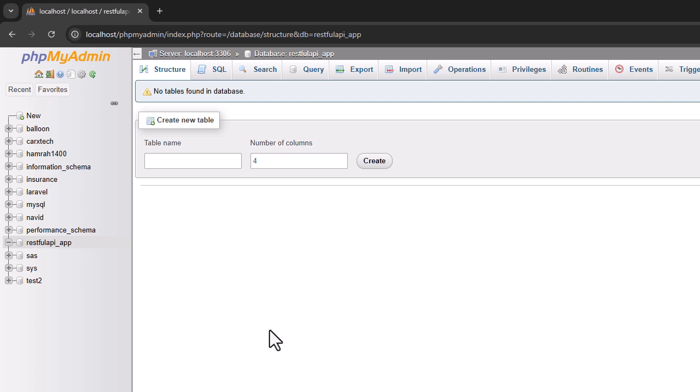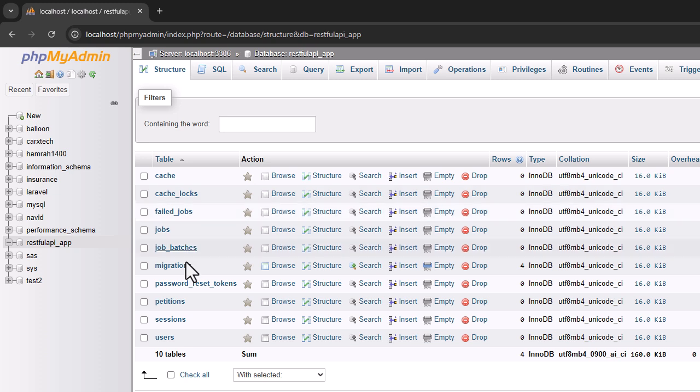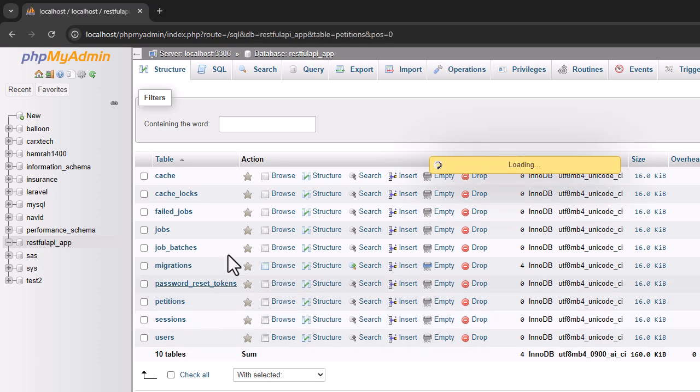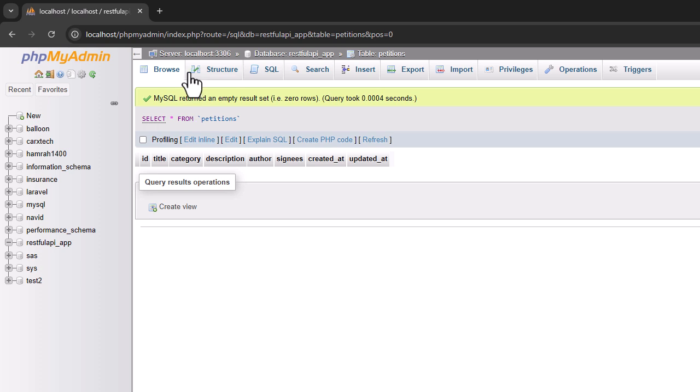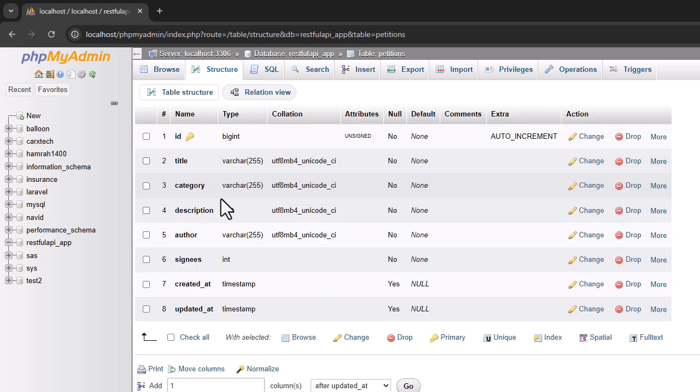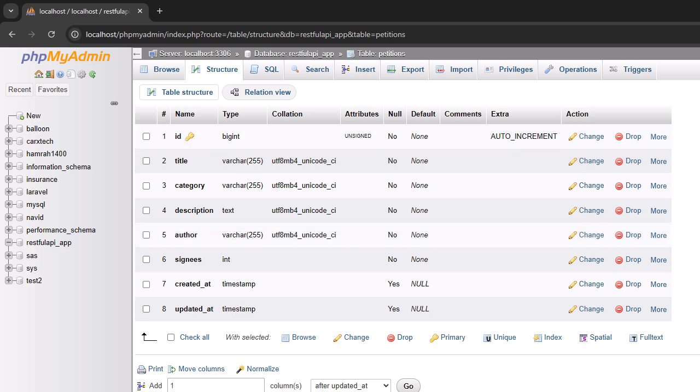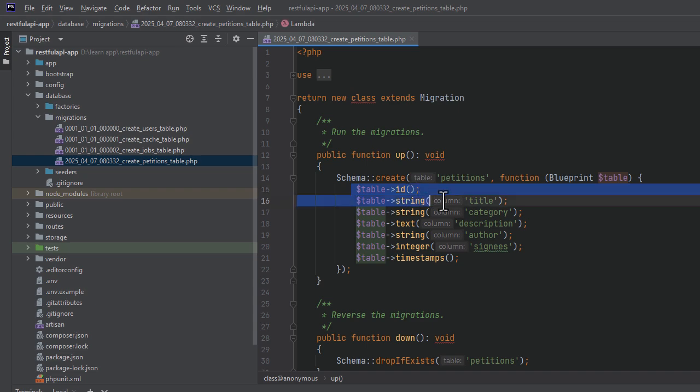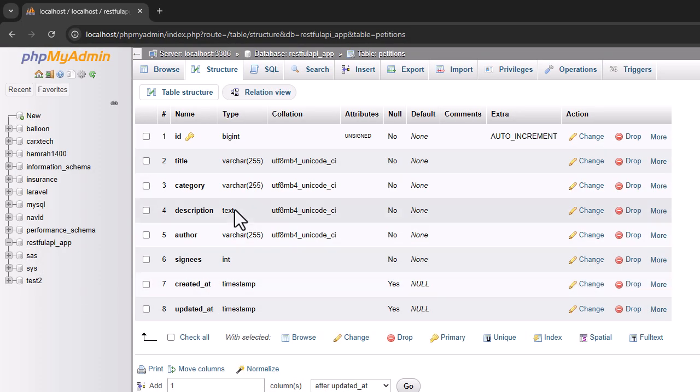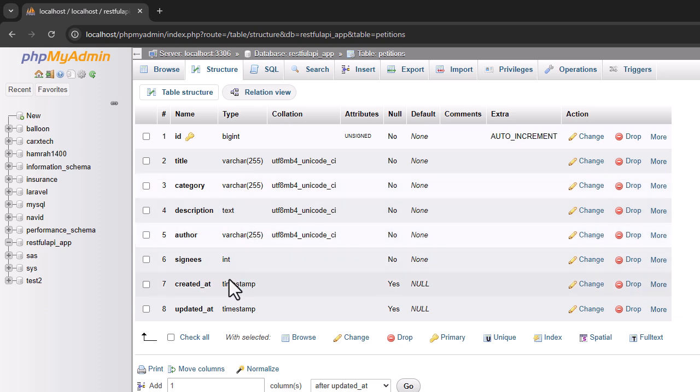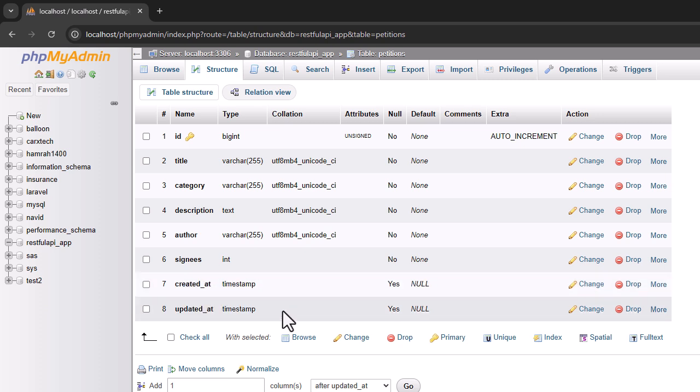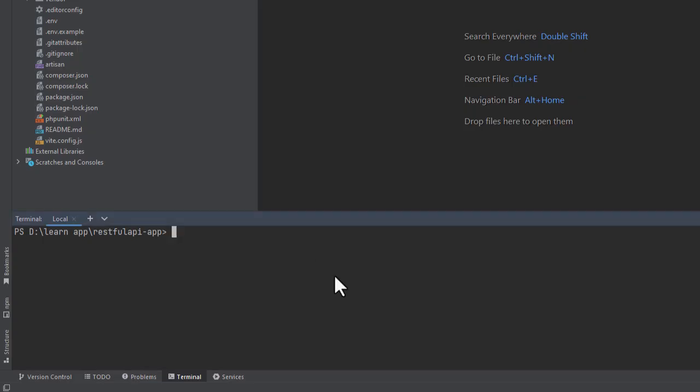For now it's empty. And if I refresh it, there are tables: failed_jobs, migrations, password_resets, our petitions table, and the users table. The petitions table is the one that we created. In the structure, you can see that it has the ID. And if I show you the file itself, that is the table ID column. It has a title column, varchar stands for string. It has the category table, which is a varchar like we defined. It has the description table, which is also a text. It has the author table varchar, which stands for string. And it has the integer table for signees. It also has two timestamps. These timestamps function is what creates the created_at and updated_at columns. As I mentioned earlier in the course, when creating an API route, we work in the api.php file.